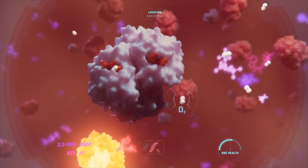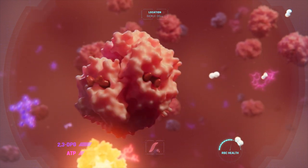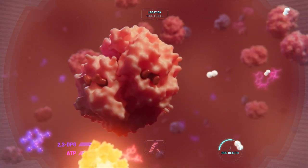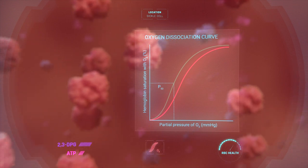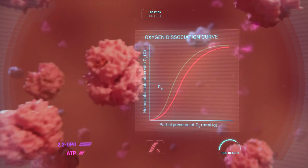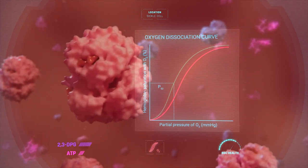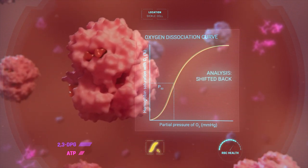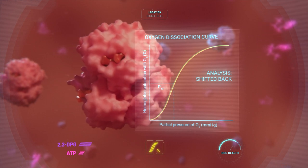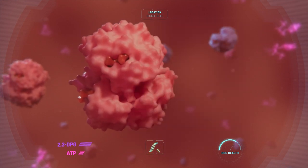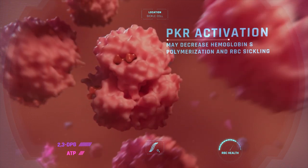Yes, this has an effect—the oxygen dissociation curve is shifting back to the left. This may decrease the polymerization of hemoglobin S and subsequent red blood cell sickling. As PKR is activated, it's also increasing ATP.